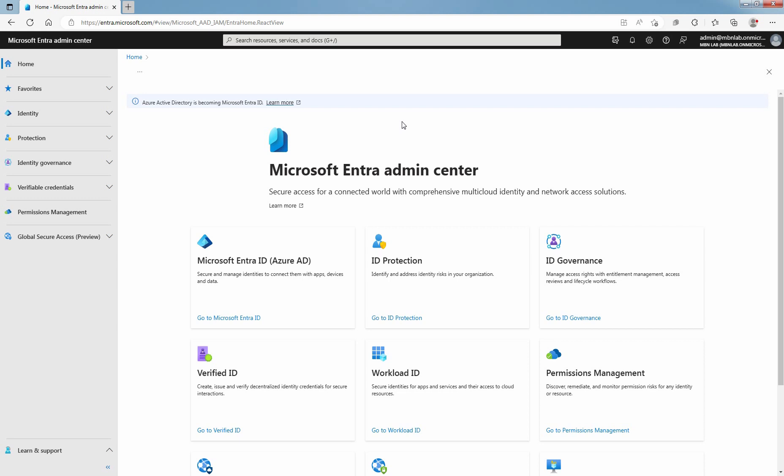You can allow users to create and manage their own security groups or Microsoft 365 groups in Microsoft Entra ID. The owner of the group can approve or deny membership requests and delegate control of Microsoft Group Membership. Security and Microsoft 365 Groups can be created by users in Microsoft Entra Admin Center using Microsoft Entra PowerShell or from the My Apps Groups Access Panel.